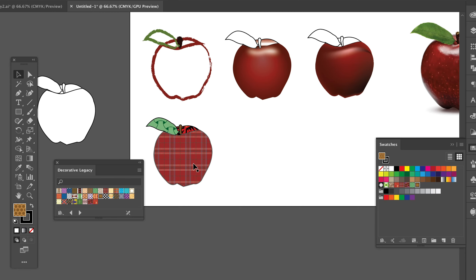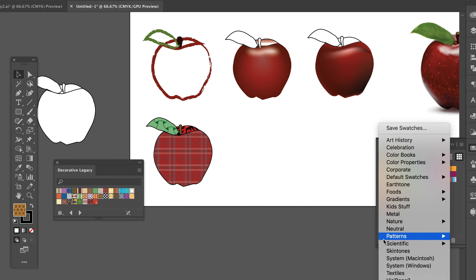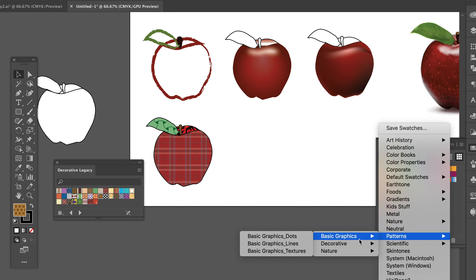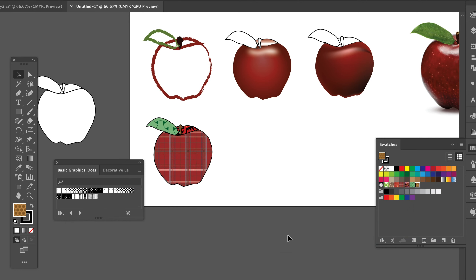There's a whole set of patterns in here that are just kind of lines — these basic graphics. Let's say I pick this dots one.